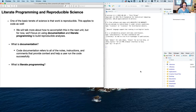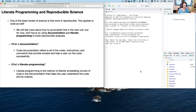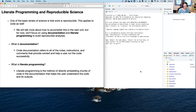What we're going to focus on today is called literate programming. Literate programming is a method of directly embedding chunks of code in documentation that helps the user understand the code and its output — putting all of that code and its outputs in context with the documentation about why you're doing the code, what you're doing exactly, and what it all means. This gets around the common problem where you write code, do an analysis, come back three months later without any notes, and can't remember your thought process — which is nearly impossible for another user to reconstruct.